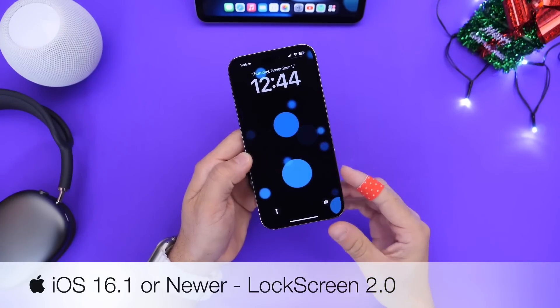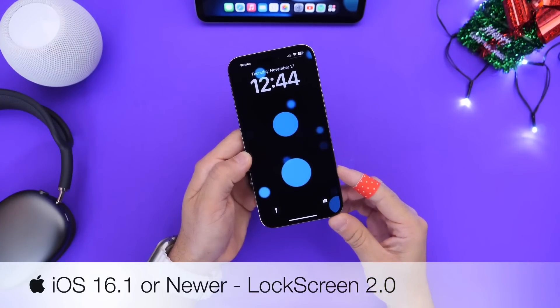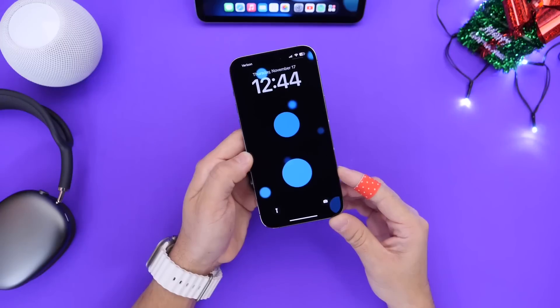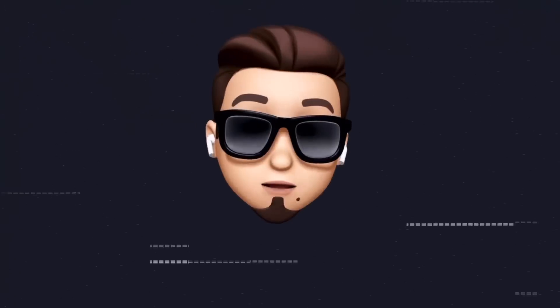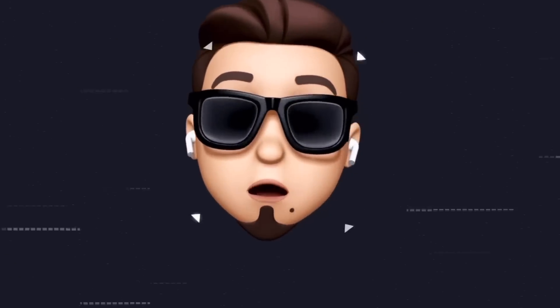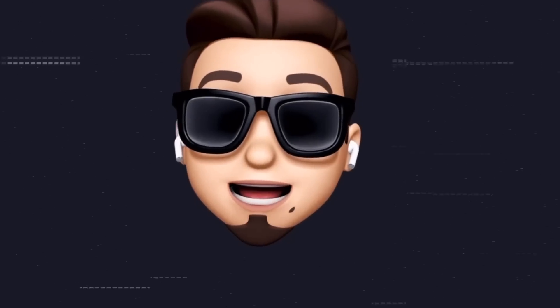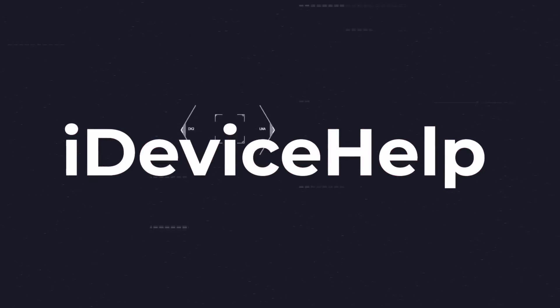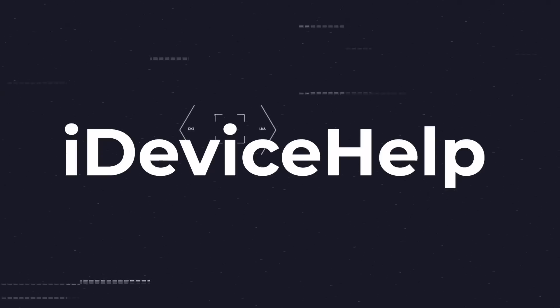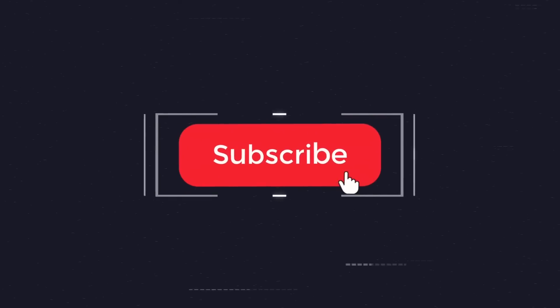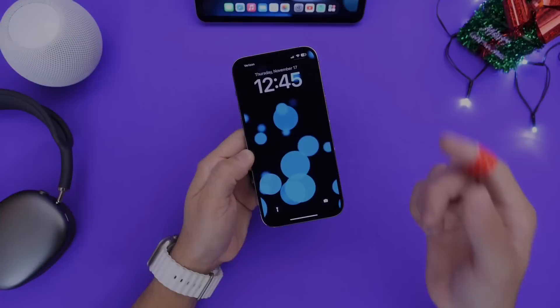That's what I wanted to talk about in this video, so let's dive right in. As always, if you'd like to stay up to date with the latest iOS news and Apple software updates, don't forget to subscribe and turn on those notifications so you don't miss another episode.